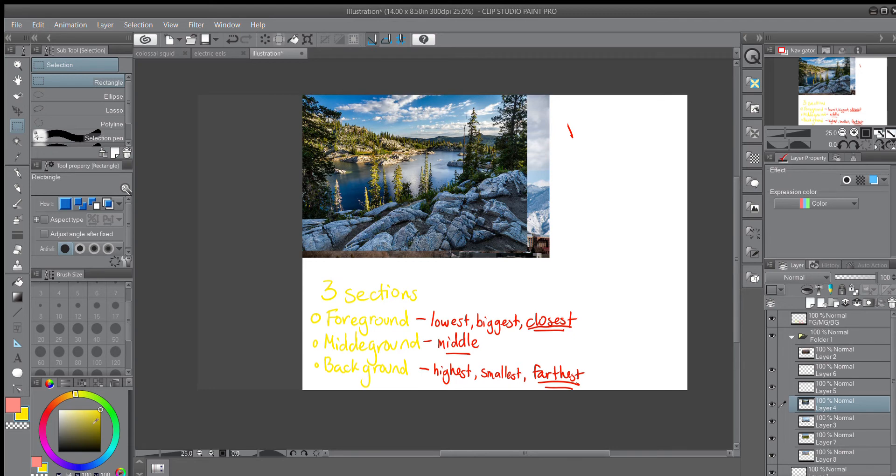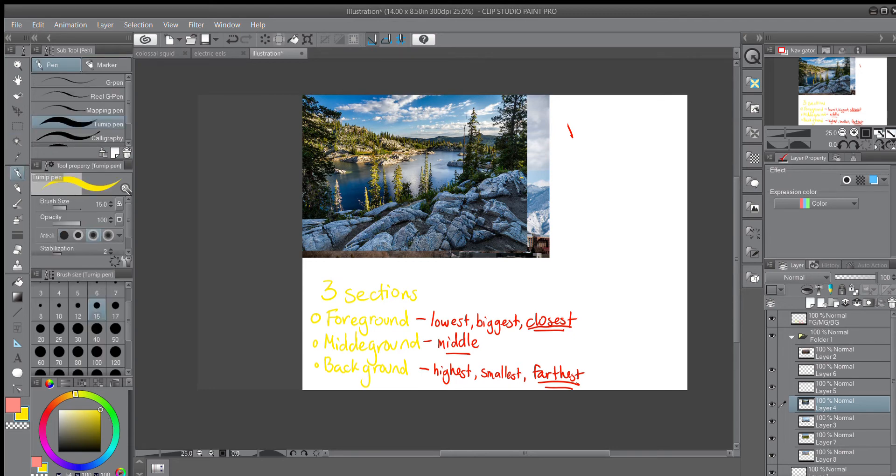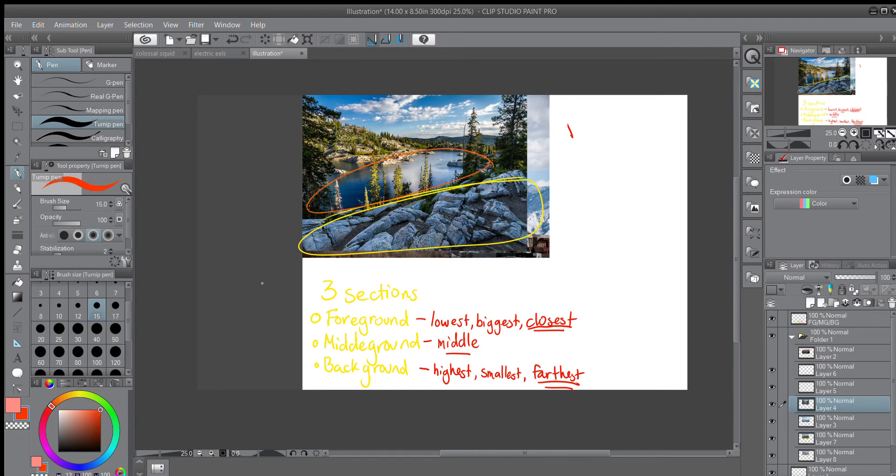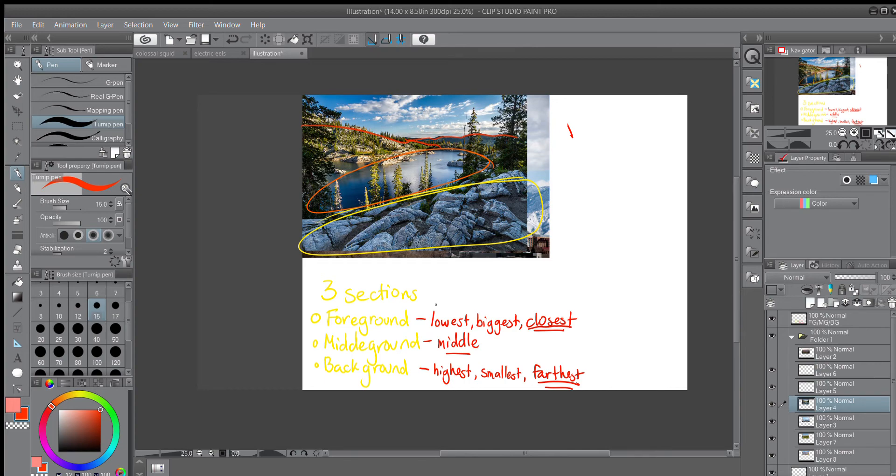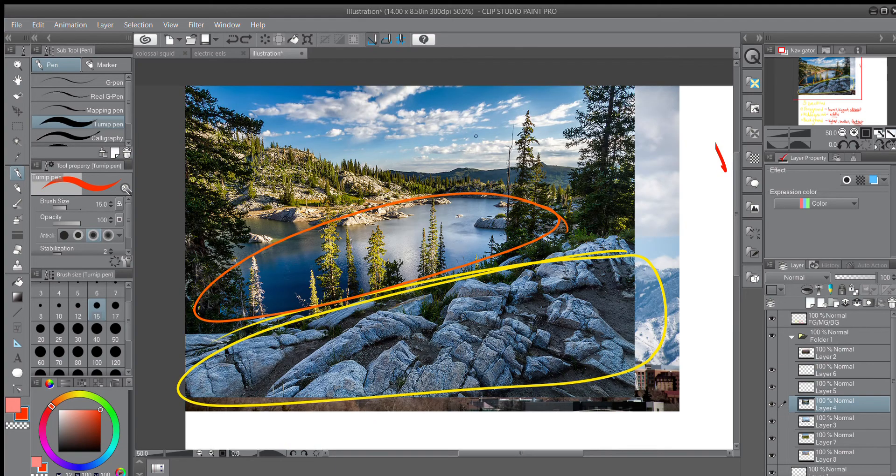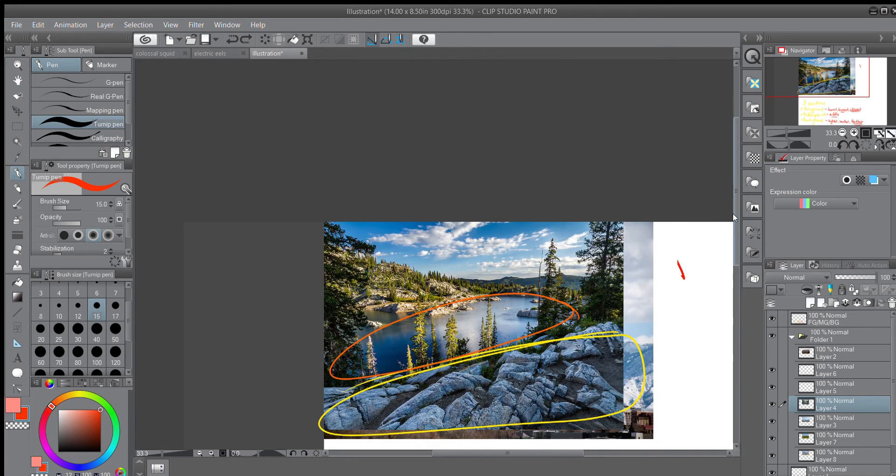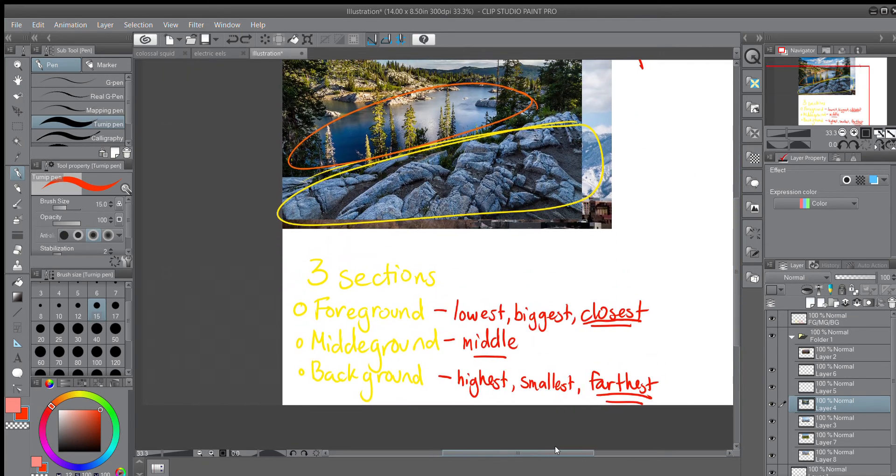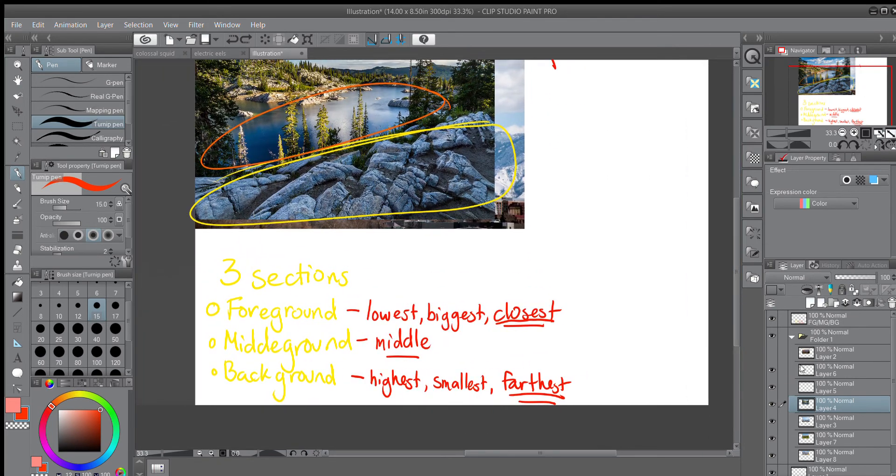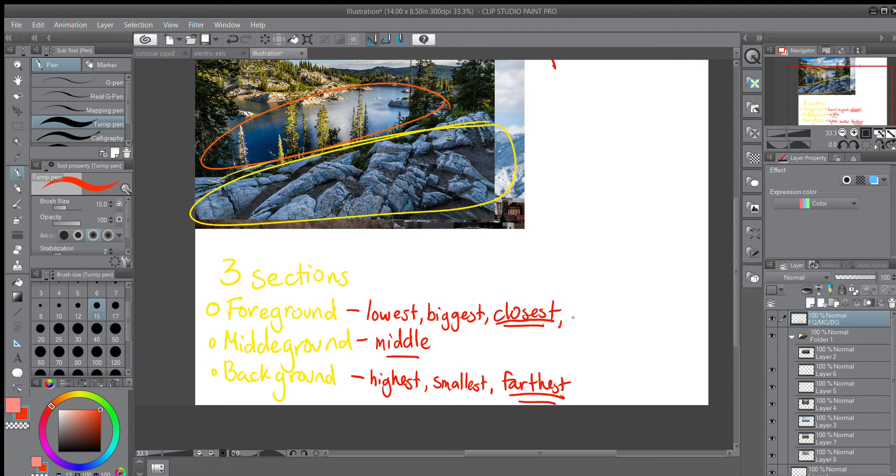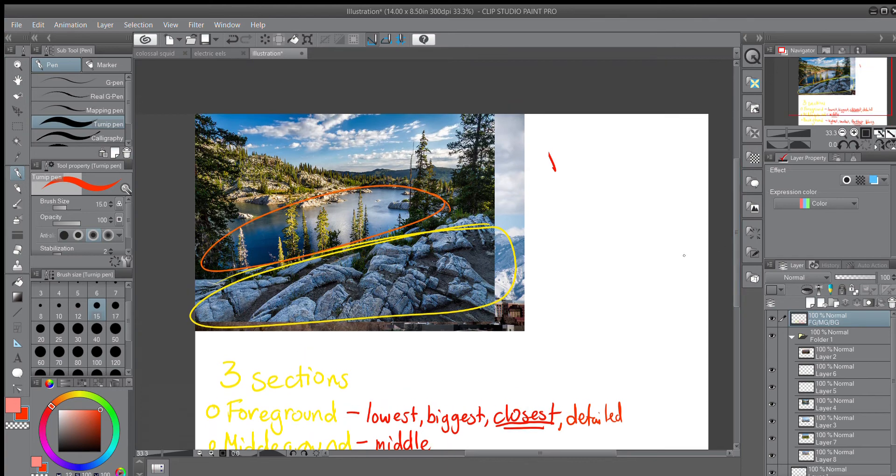We have our foreground here with the rocks, our middle ground here, again with the lake, and our background here with the mountains. And once again, we have two layers of mountains, mountains that are closer and mountains that are farther. And I want to take this time to talk about that. One thing I didn't mention, and I should have, so I'm going to add it to our details. The foreground things are lowest, biggest, closest, and they're also in the finest detail. The background things are highest, smallest, farthest, and they're usually blurry, sometimes in color as well as detail.